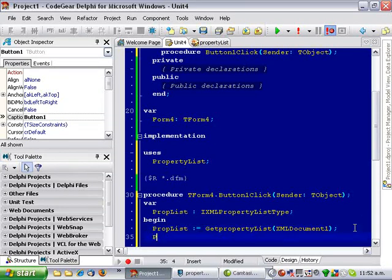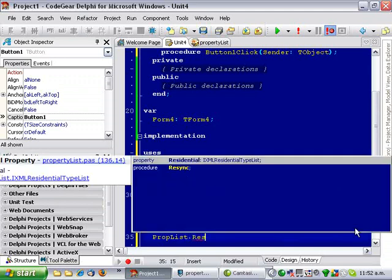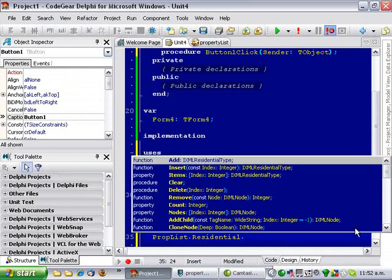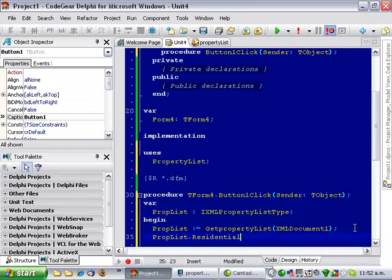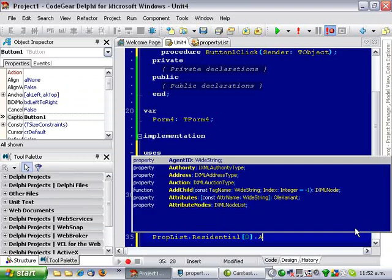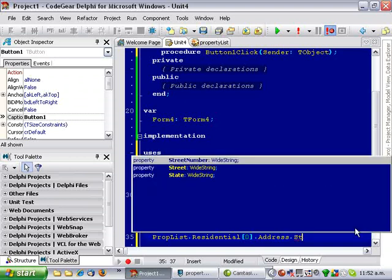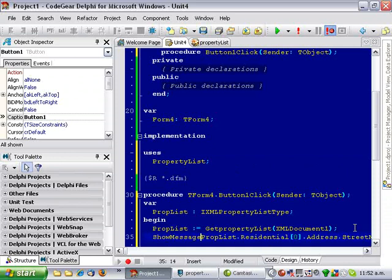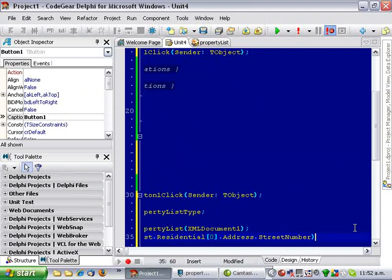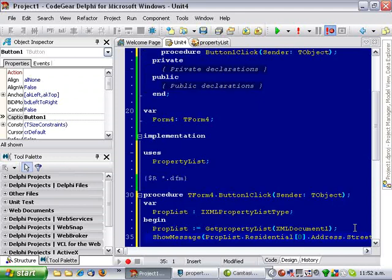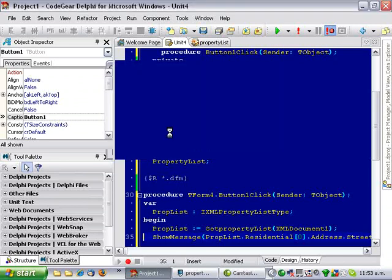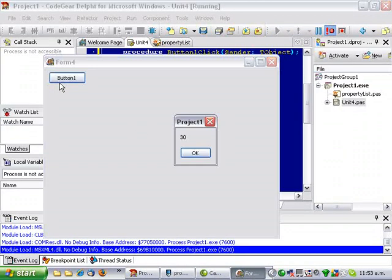But I can now just go prop.list.residential.address.streetnumber, for instance. And if we run that, fingers crossed, we get to 30.